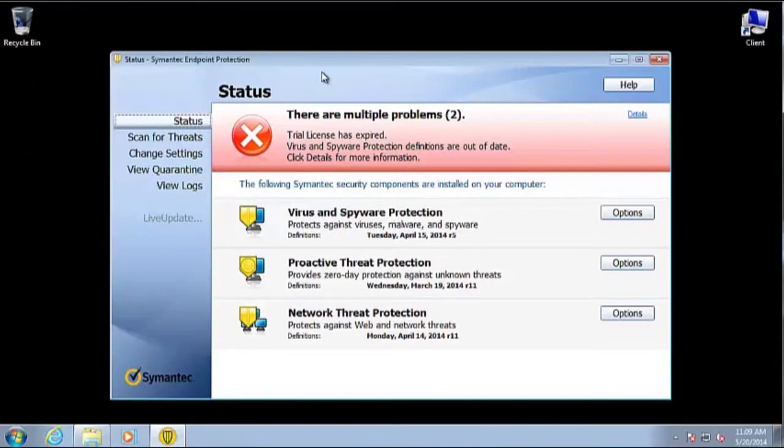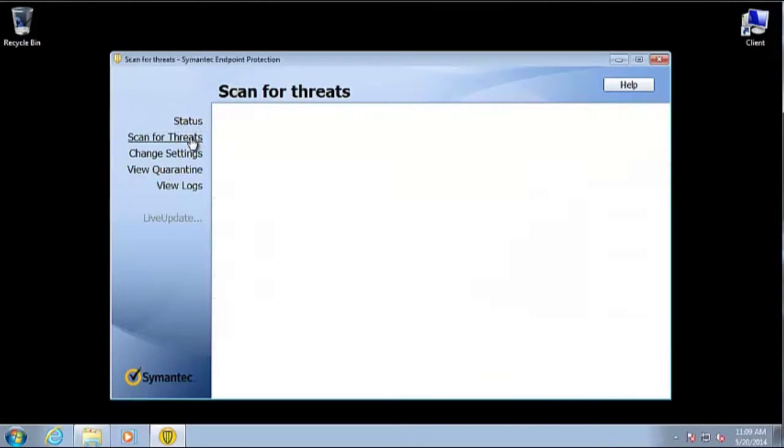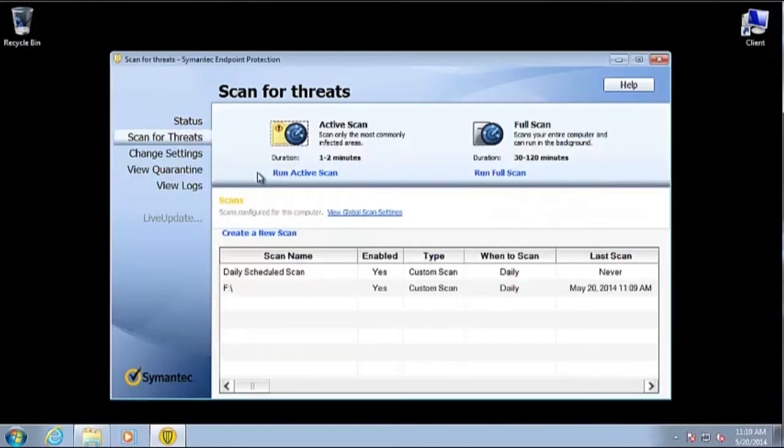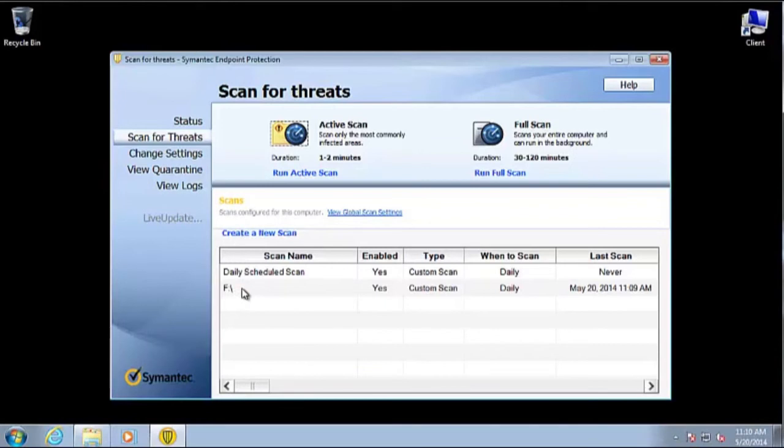So now we have the client launched, and let's go to the Scan for Threats tab to see if our new policy has taken effect. Sure enough, you can see down here under Scan Name we have our Daily Scheduled Scan as well as our F colon backslash scan, which is going to scan the F directory.